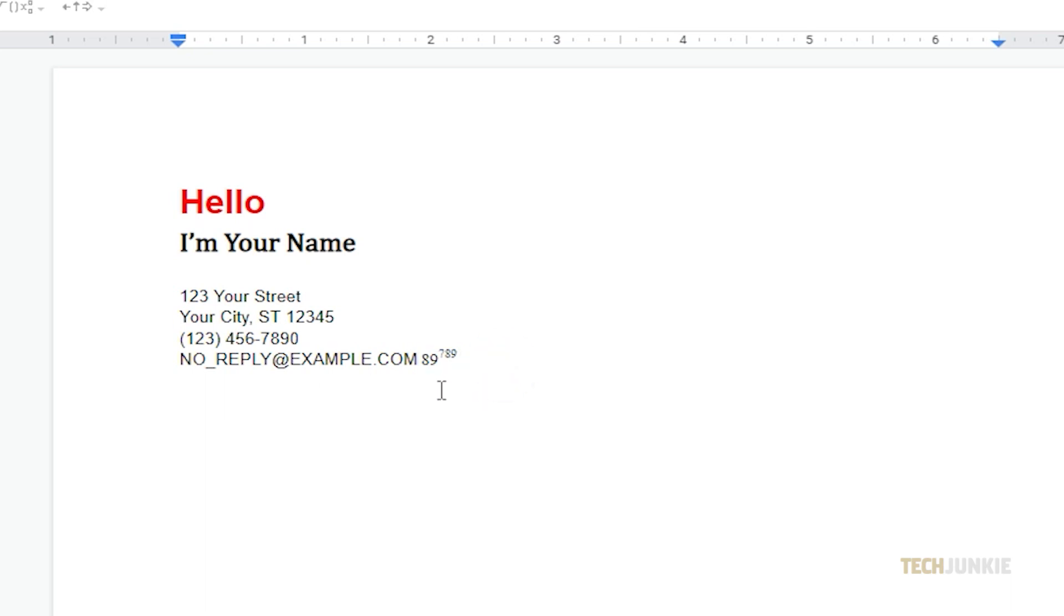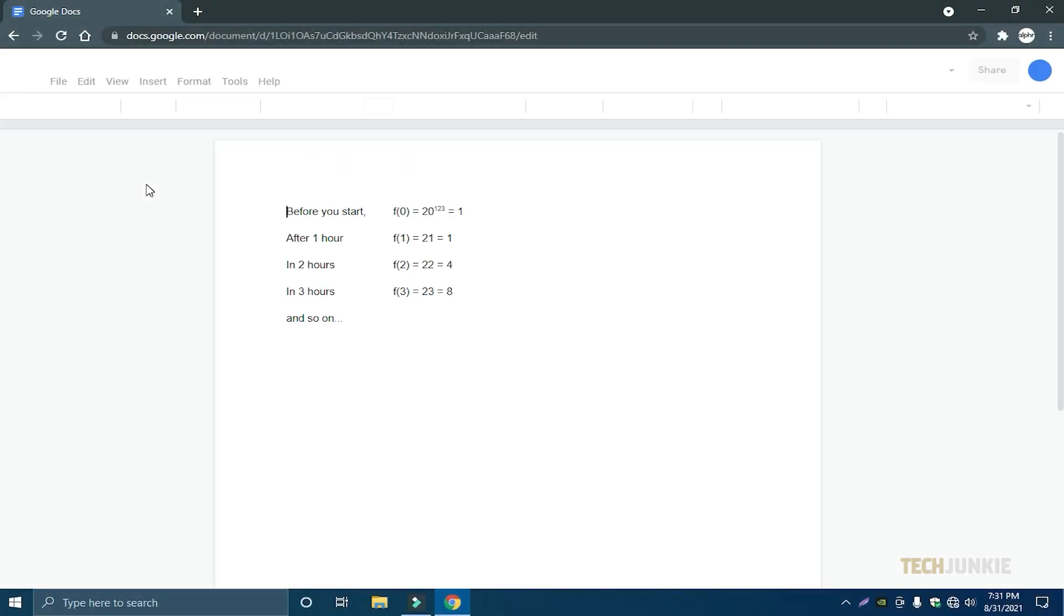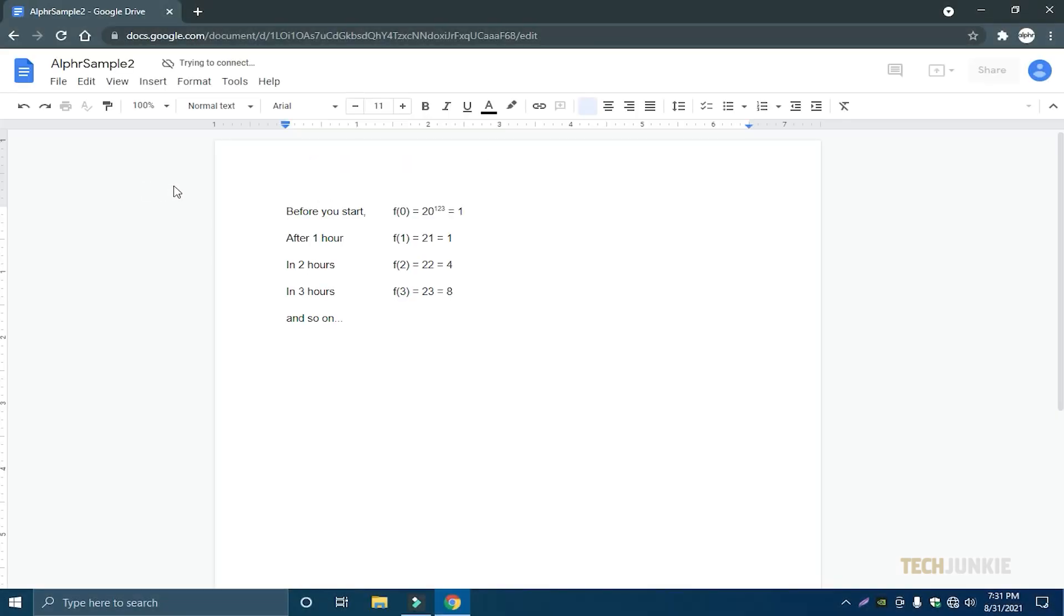For an alternative way to do this, you can use the superscript function. To do so, highlight the text or number that you want by clicking and dragging your cursor across.